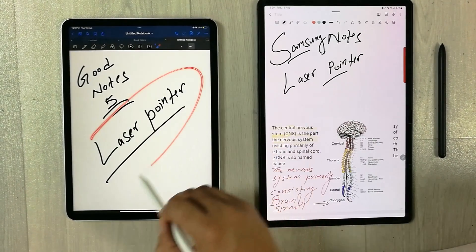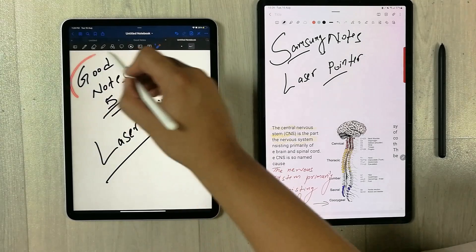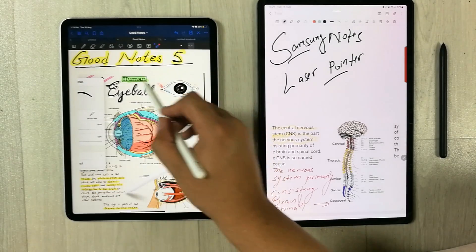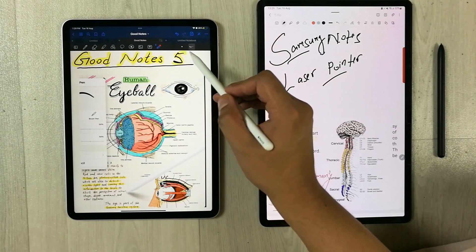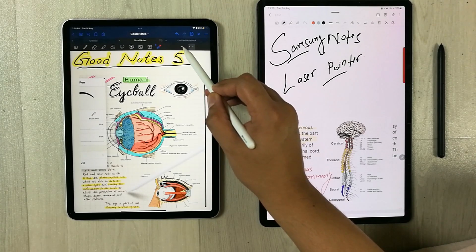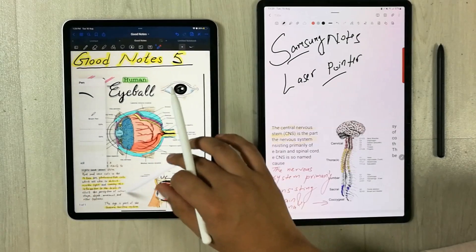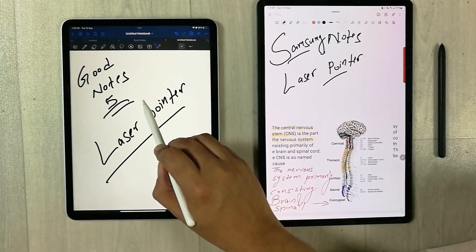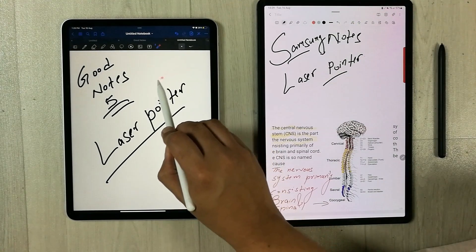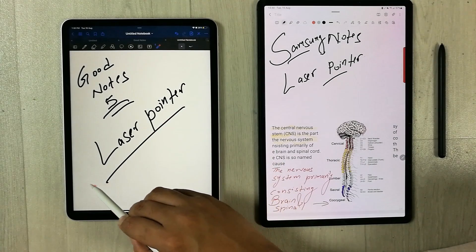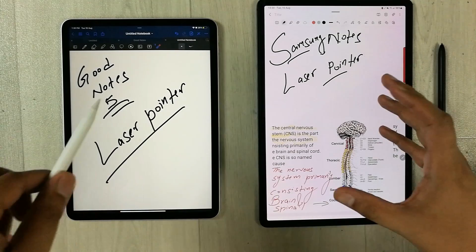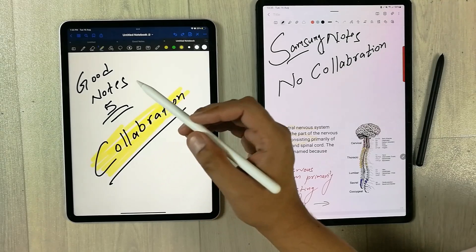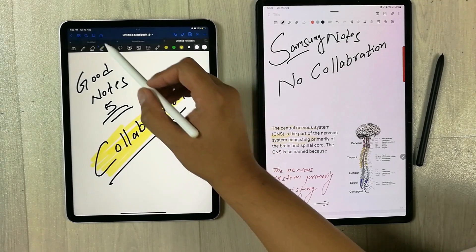With the laser pointer in GoodNotes 5, you can easily highlight anything in your notes. For example, you can highlight a section, or go to another note and highlight something there during a presentation. There is also a laser dot option — a small red dot. You can move it around to point at content. Samsung Notes does not have this laser pointer tool.